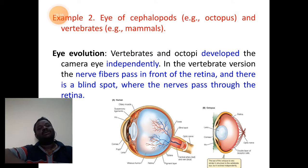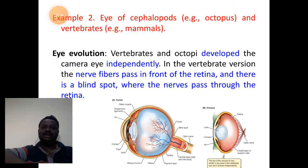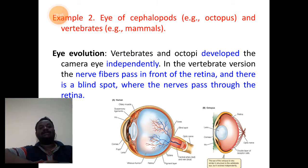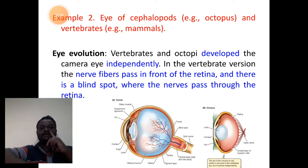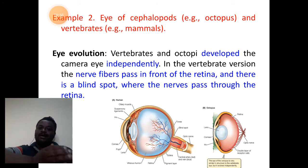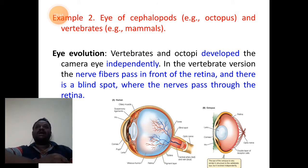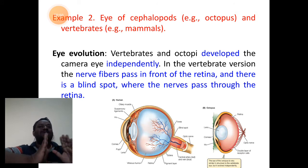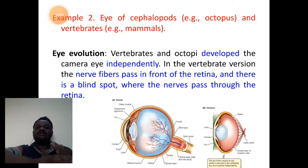In the previous session we learnt about the first example pertaining to the concept of analogous organs that acts as the anatomical evidences of organic evolution. In today's session, we shall understand the second example related to analogous organs. Analogous organs are the organs which are dissimilar in their structure, dissimilar in their origin, but show similar function in different species of organisms.